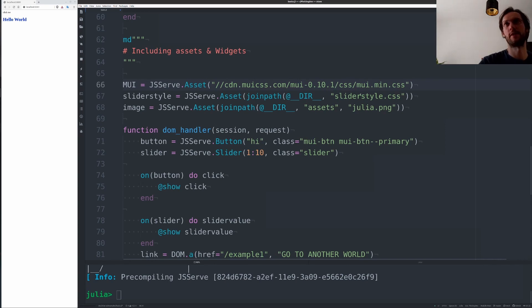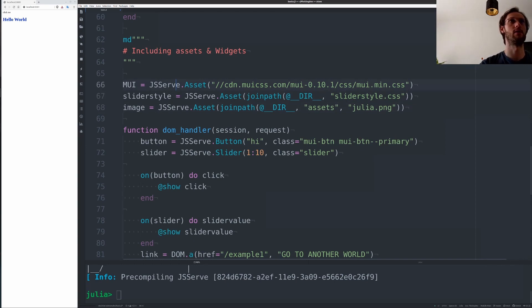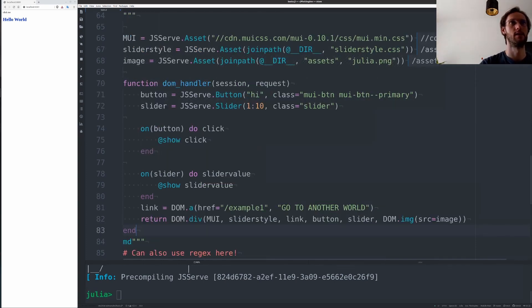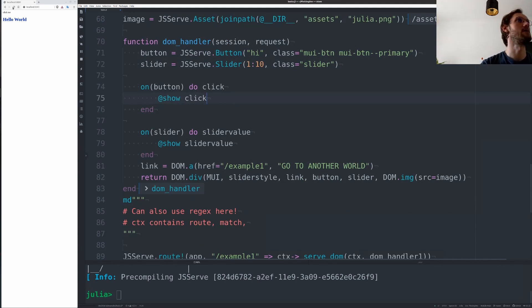I've written a little slider style example asset and some image, and you can all include them as assets. And run this here.